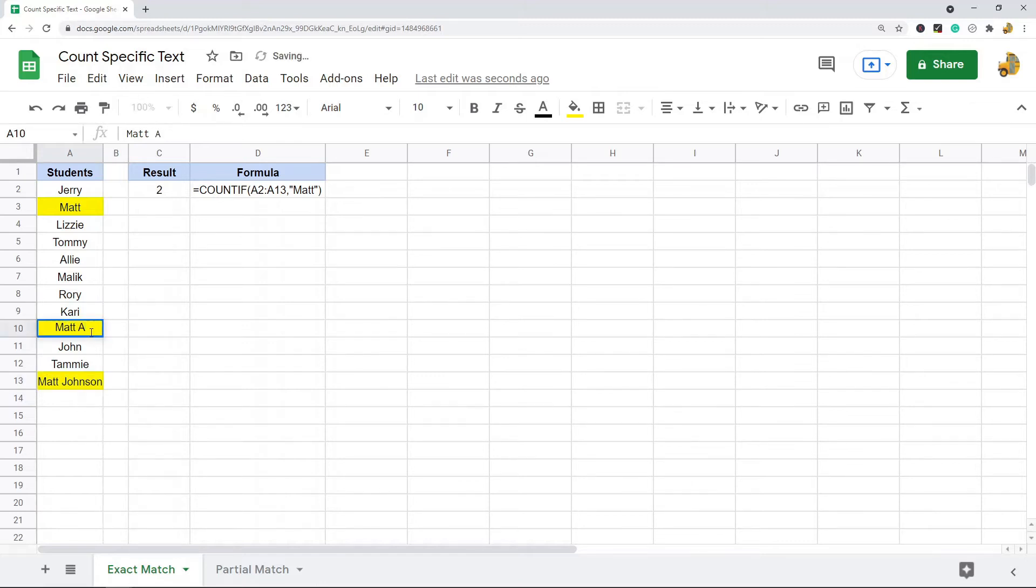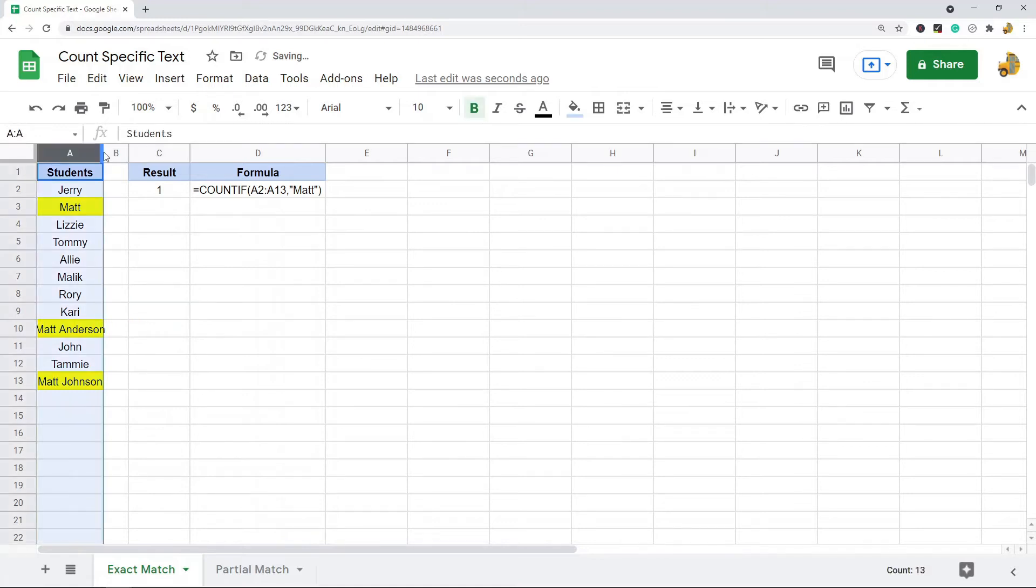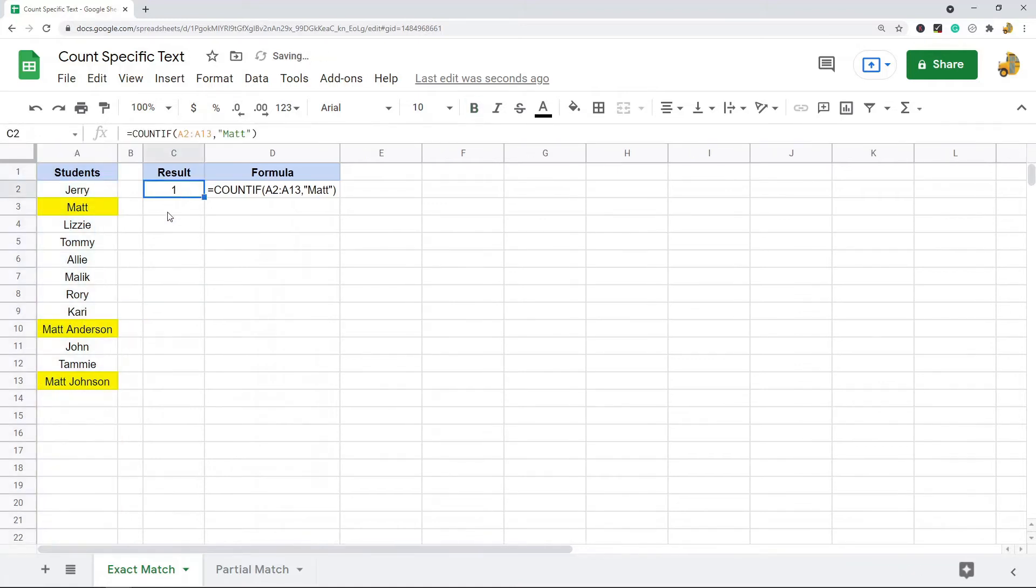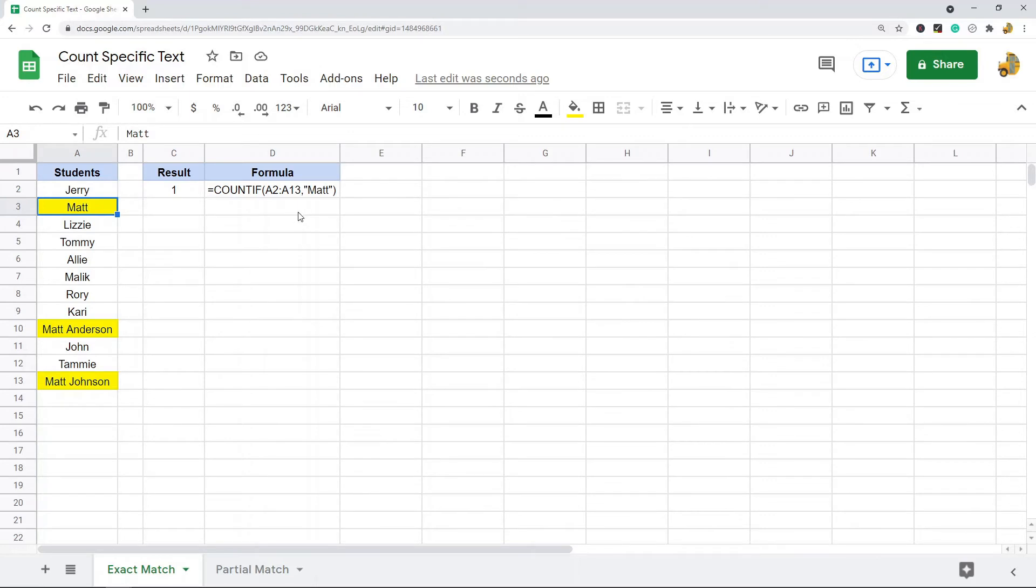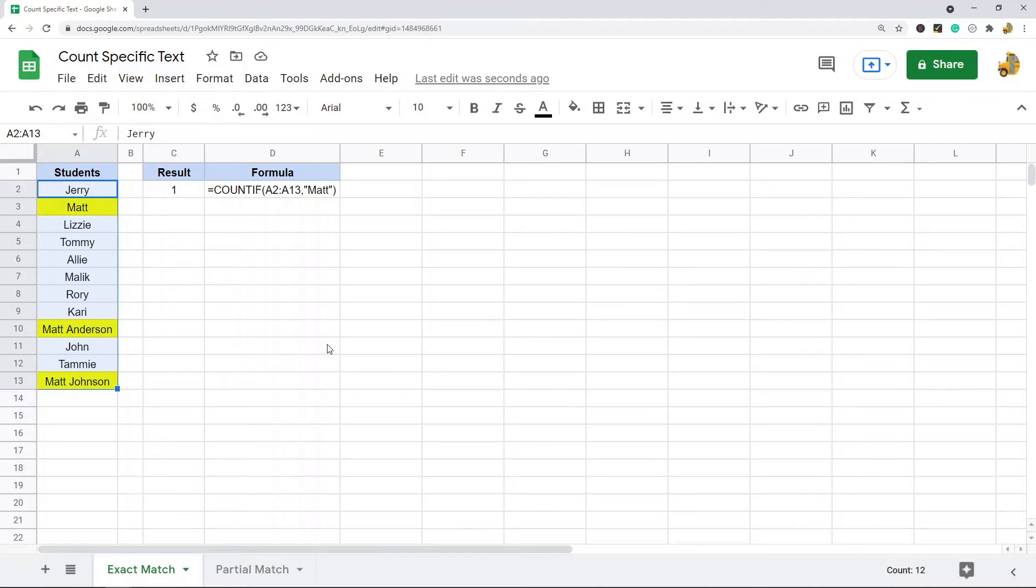You can see that the count goes down. It is no longer returning three, it just returned to one because this only does an exact match. So if you want to search any cell where the word appears anywhere in the cell, what we can do is search for partial matches.